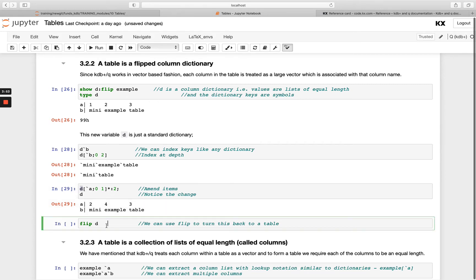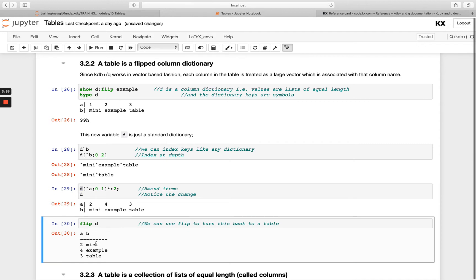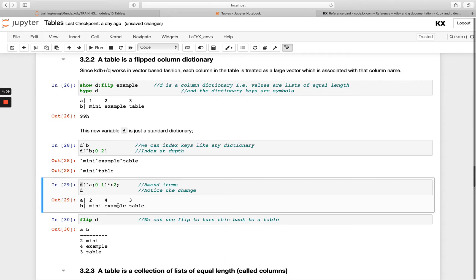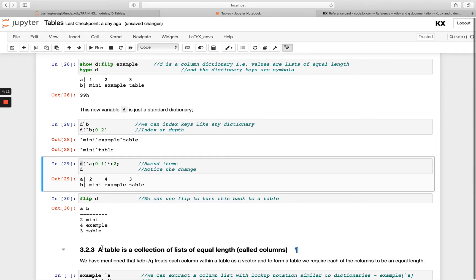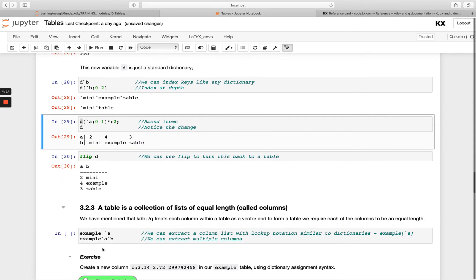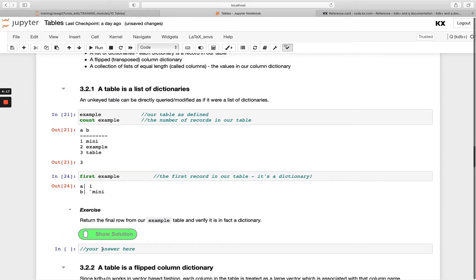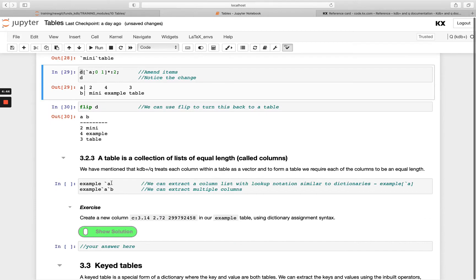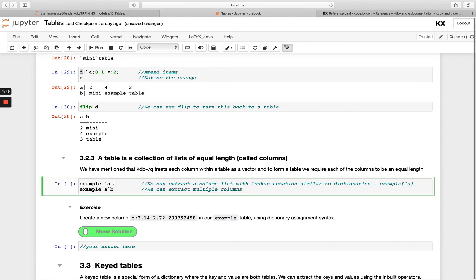If I assign that new value and flip it back into a table, you'll see 2 and 4 are my new values for `a`. Note: if you have a dictionary and you're trying to flip it into a table, your values must be a list and they must be of equal length — otherwise you're not able to do the flip. The third way of describing an unkeyed table is as a collection of lists of equal length; these are called columns and they're the values in our column dictionary.